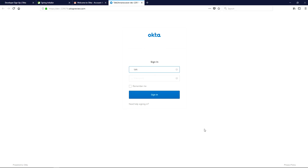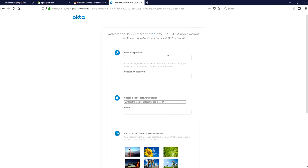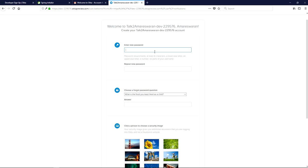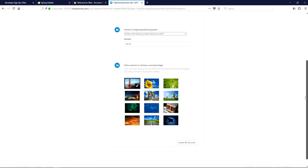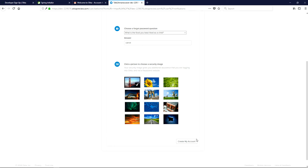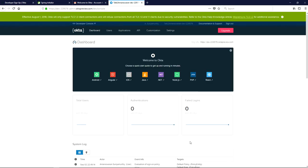Here I am providing my email address and the temporary password. When you log in for the first time, you will be asked to provide a new password. After providing a new password and answering the forgot password question, choose your security image and click 'Create My Account'. The account will be created in developer.okta.com — this is your main dashboard.